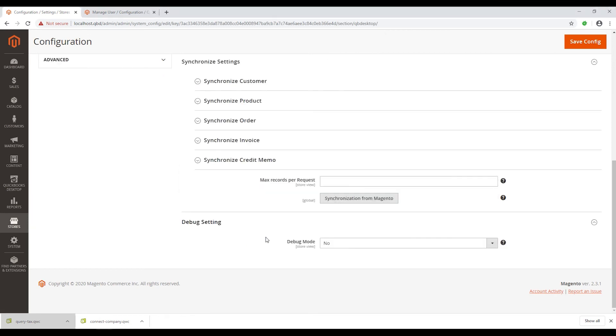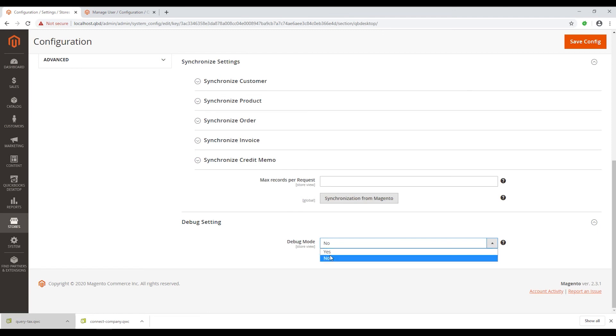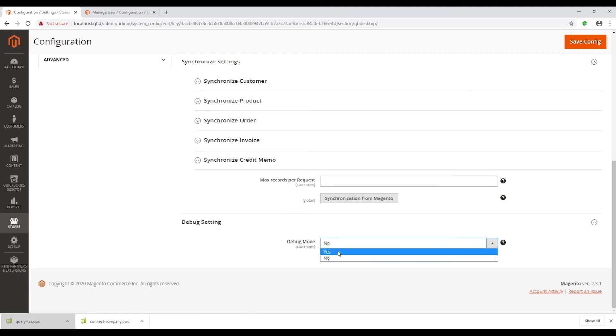Finally, is the Debug Setting. This is the setting that supports the debugging process. In the box, choose Yes if you want to save logs in the record and No if you don't.